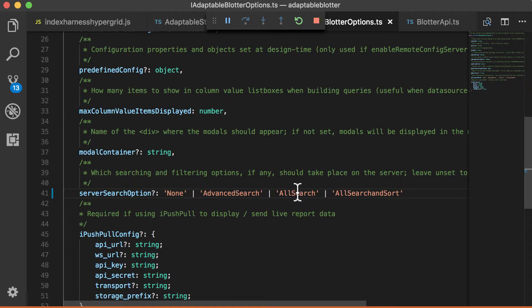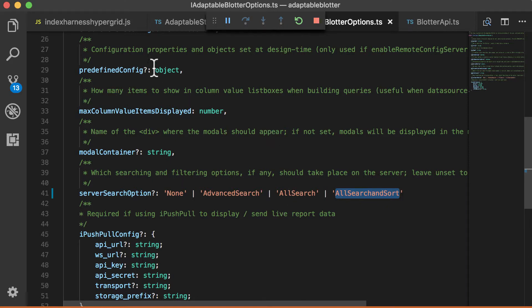Or you can do all search, which means the blotter won't just prevent advanced search happening, but also prevent all filtering or quick search. Or, in fact, you can choose to do search and sort.